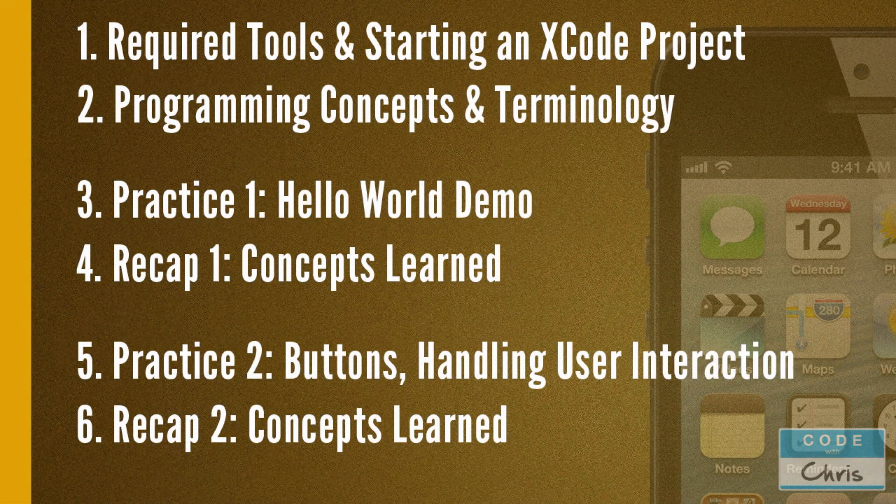Rather than teach you all of the concepts and all of the theory up front, we're going to learn that along the way while building demos and building apps together. So let me show you guys the lesson plan.